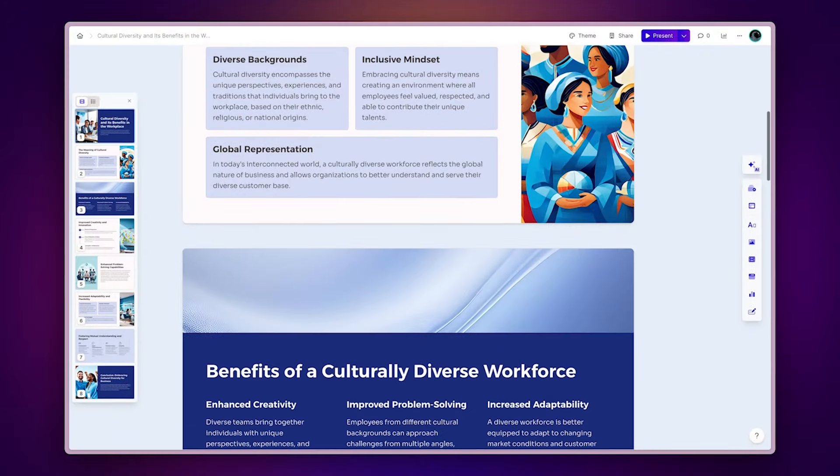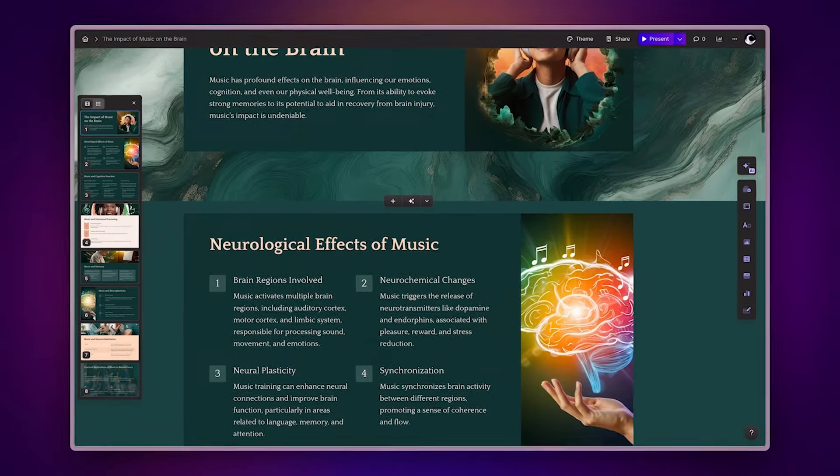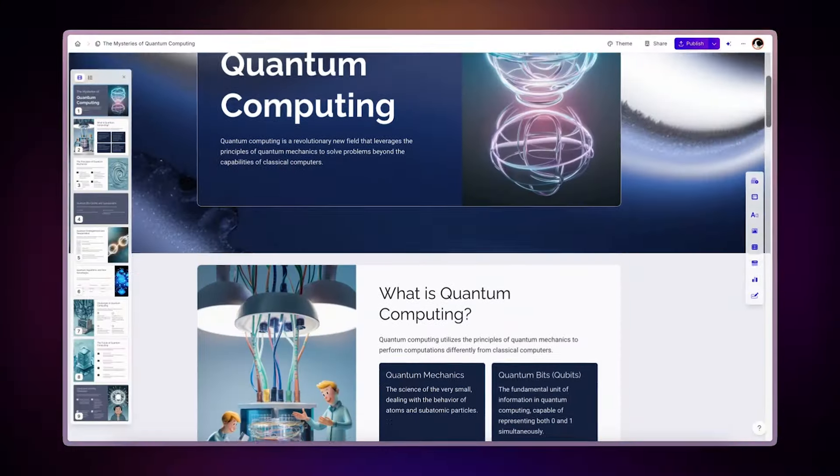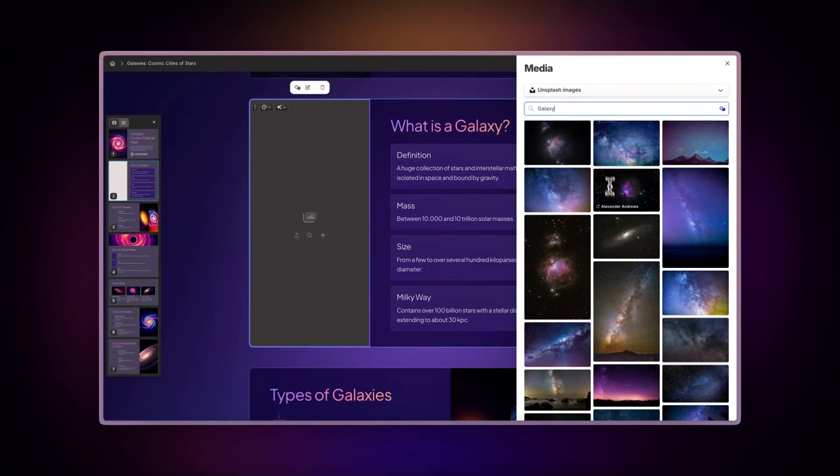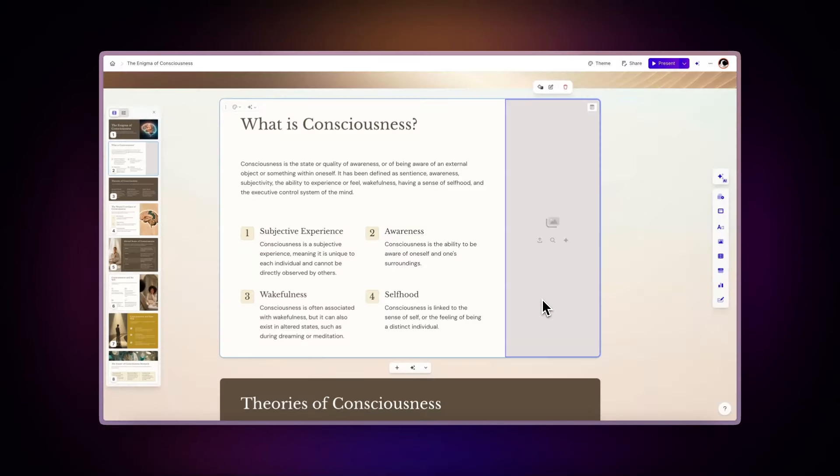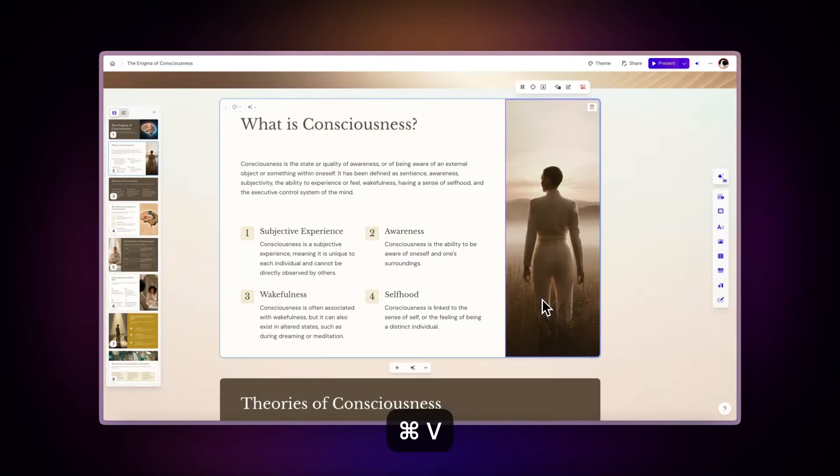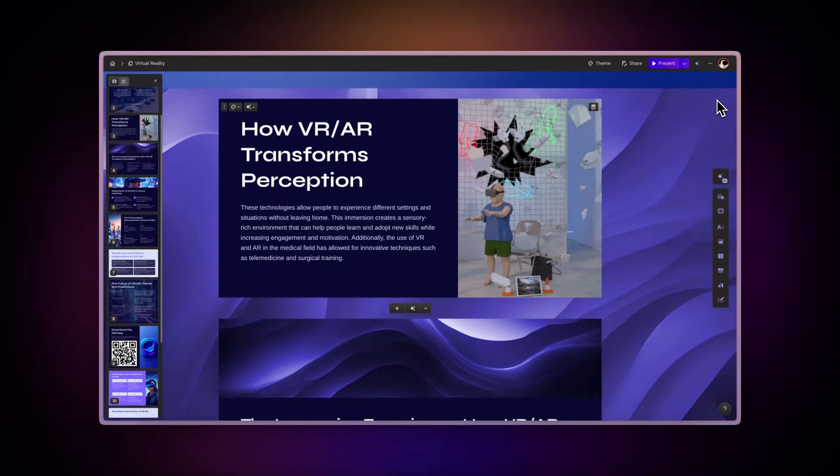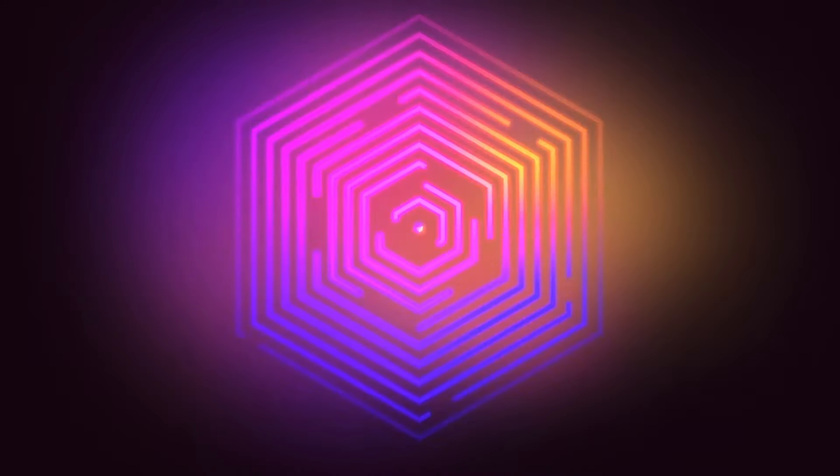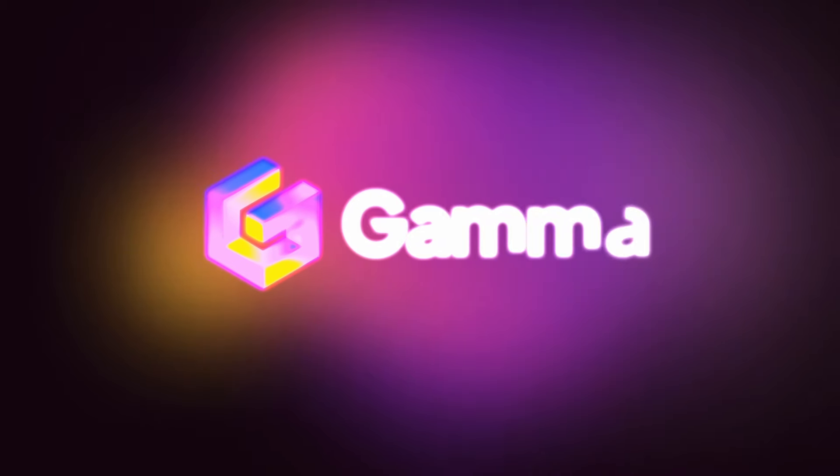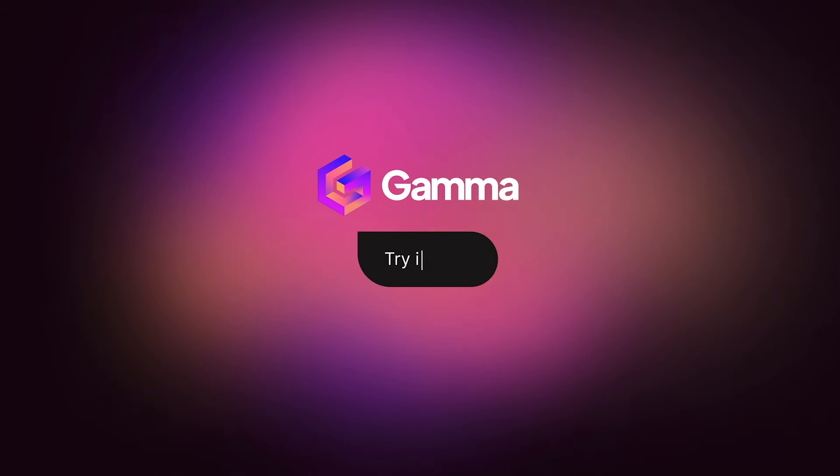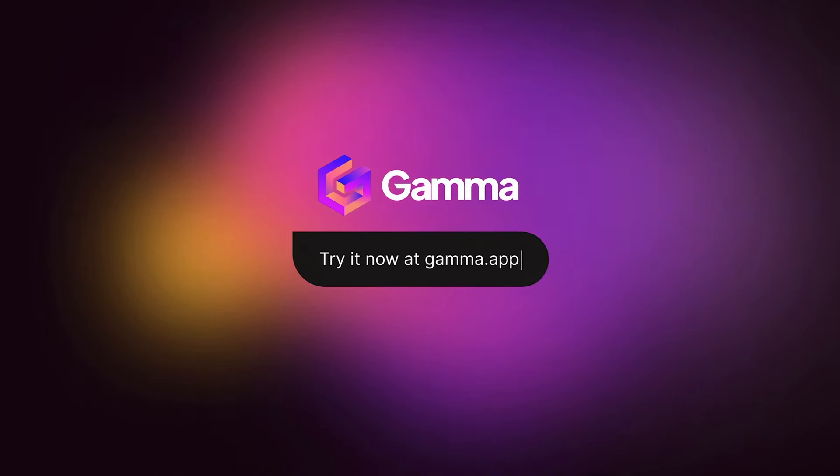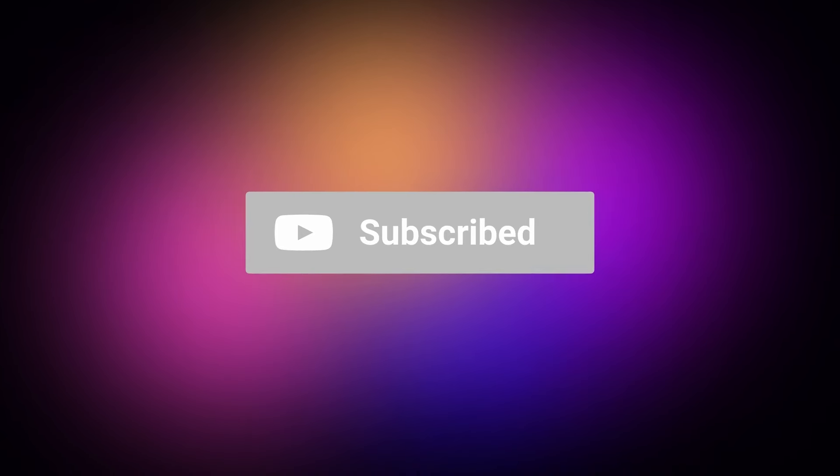With Gamma, you can create stunning presentations, documents, and websites in seconds, complete with rich visuals using these image features. It's the perfect way to bring your projects to life while streamlining the process of looking for the right images. Start for free at gamma.app and discover a new way to bring your ideas to life. Powered by AI. Subscribe to our channel for more tips and tricks on using Gamma.